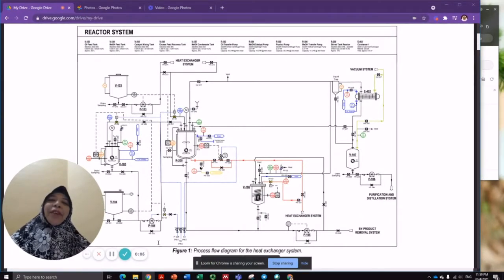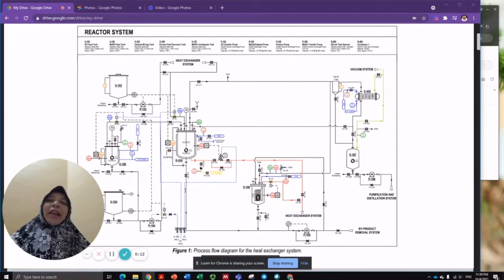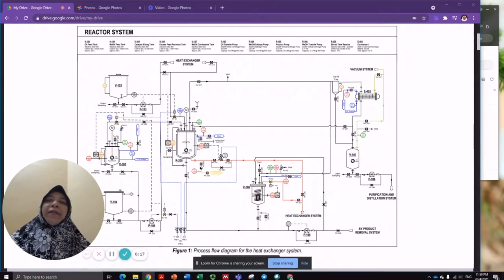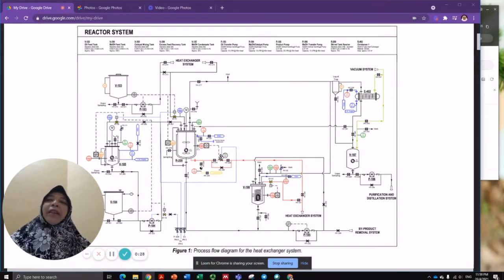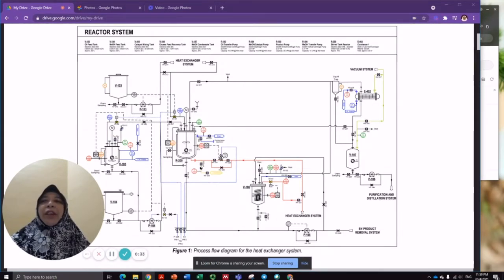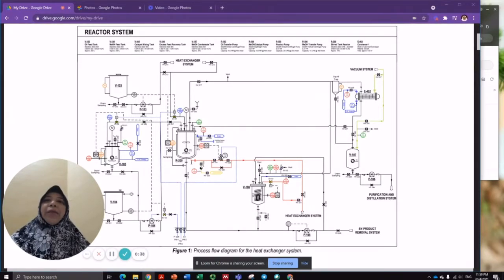This is the process flow diagram for the reactor system in the production of biodiesel. As you can see in the PFD, we have a tank where we feed the triglyceride and another tank filled with methanol. The presence of catalysts is very important to increase the rate of reaction for the transesterification process. Here we have the reactor.